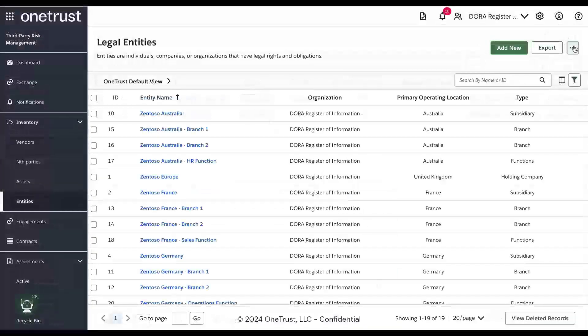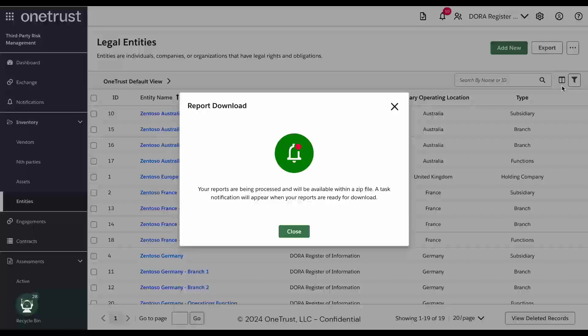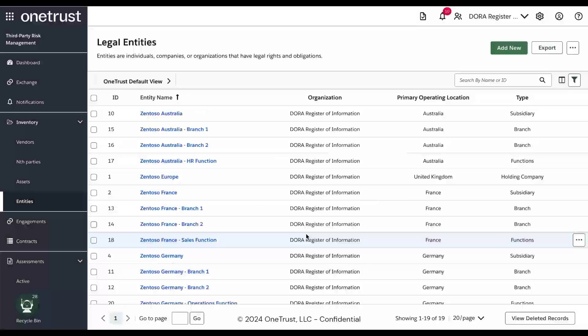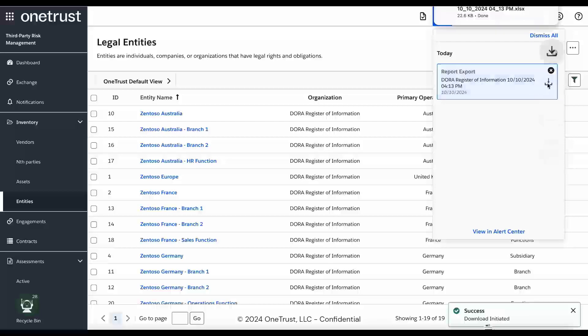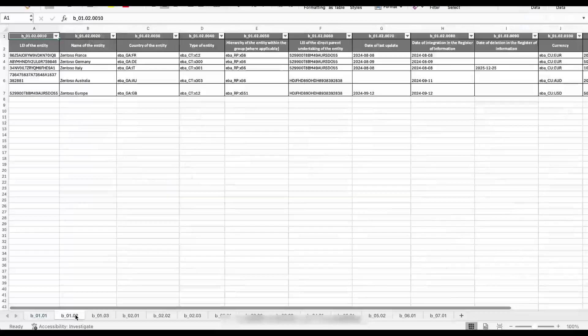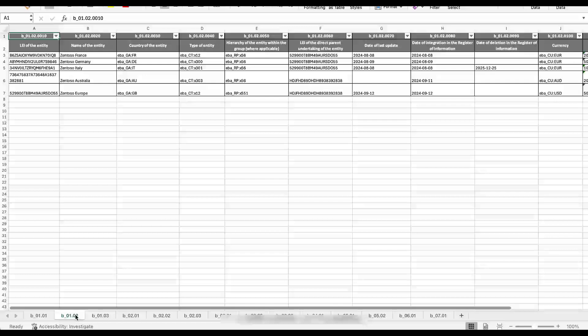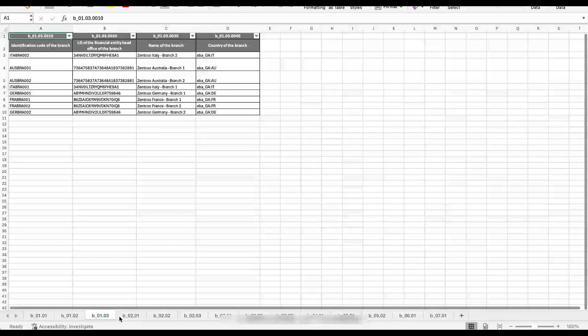After the data has been gathered for a vendor, you are able to create the report required by the EBA. Generating a report is as easy as selecting the Generate DORA report and the process will begin. When complete, you will receive a notification that the report is available. Viewing the report, you can see that OneTrust has created a one-to-one match to what the EBA is expecting in the Register of Information submission. There's no need for you to know all the codes and formatting that is required. The report takes care of all that for you.